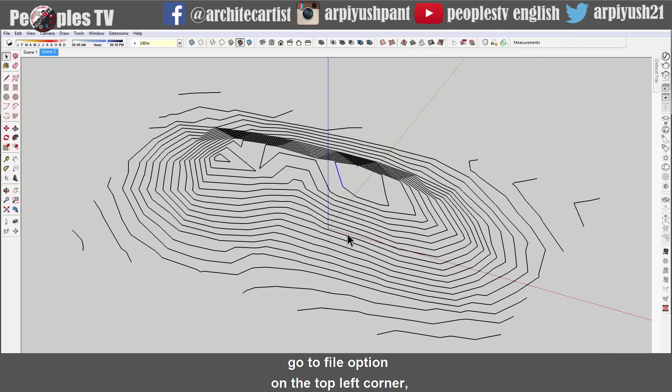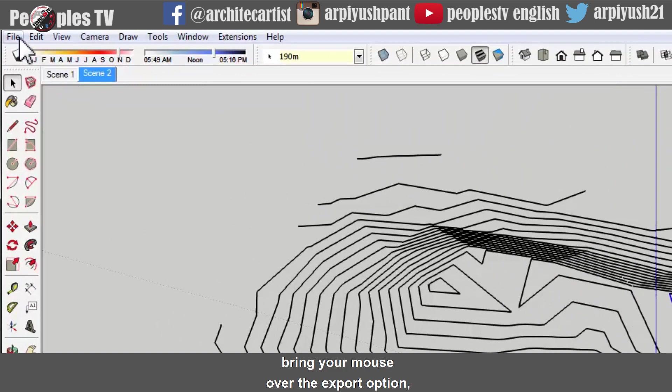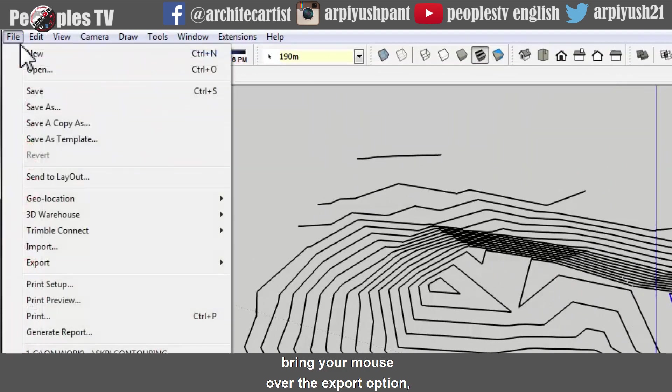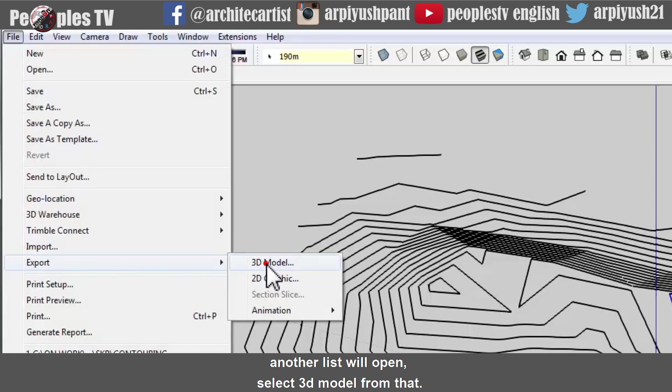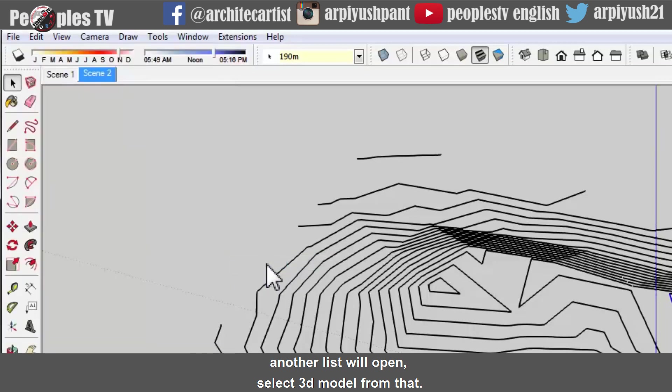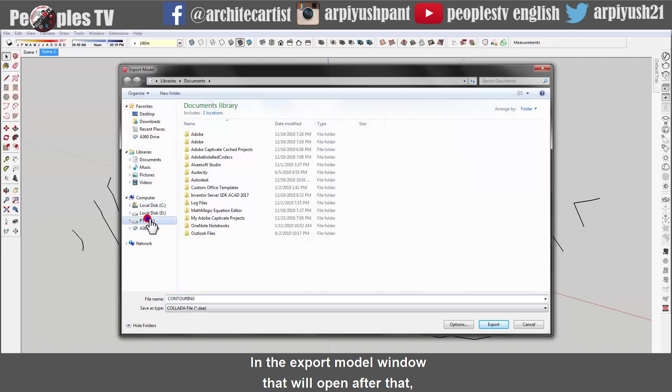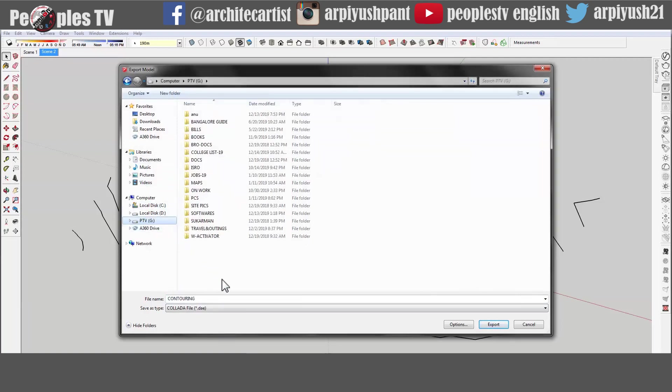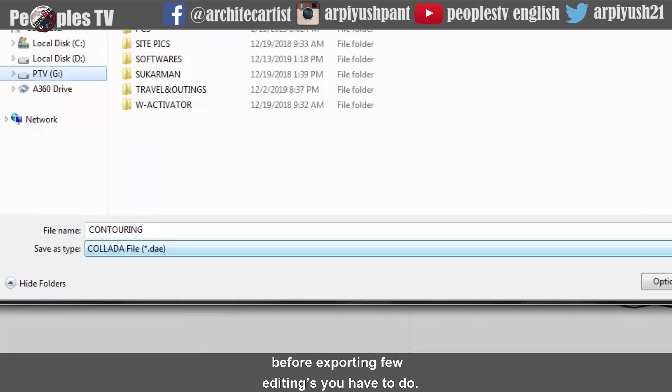Go to file option on the top left corner. Bring your mouse over the export option. Another list will open. Select 3D model from that. In the export model window that will open after that, define the location where you want to save your exported file. Before exporting few editing you have to do.